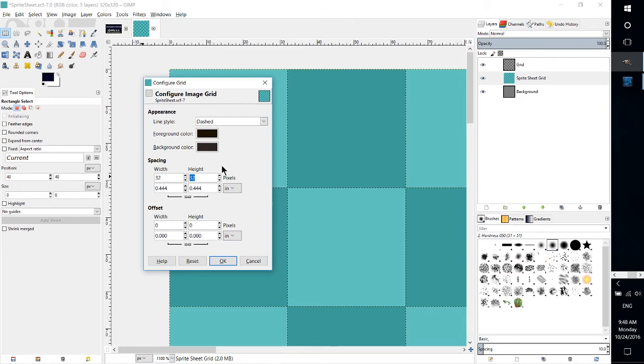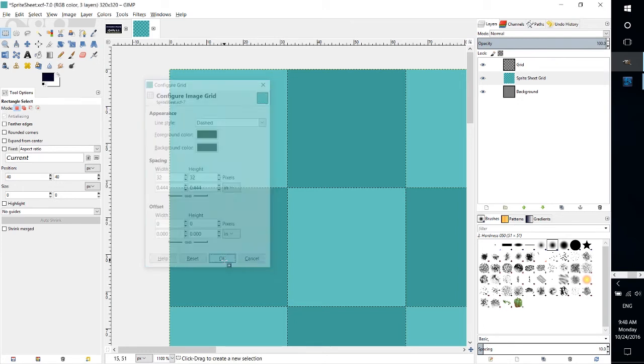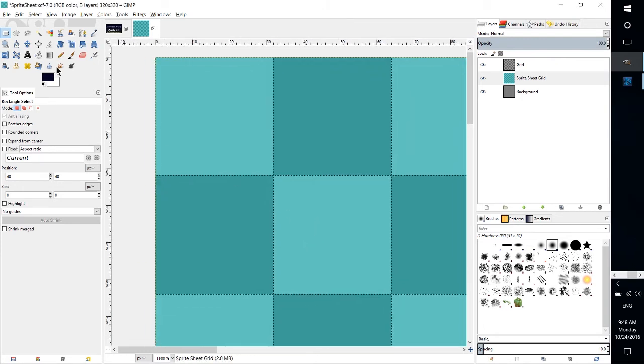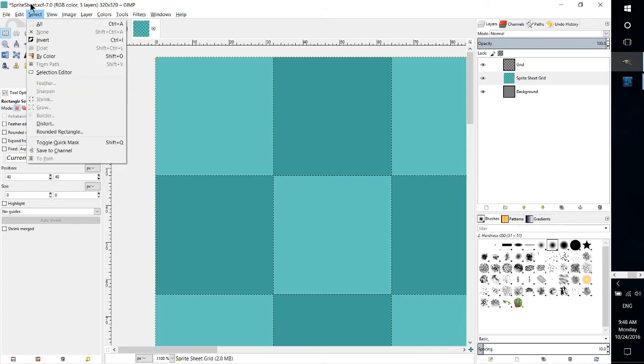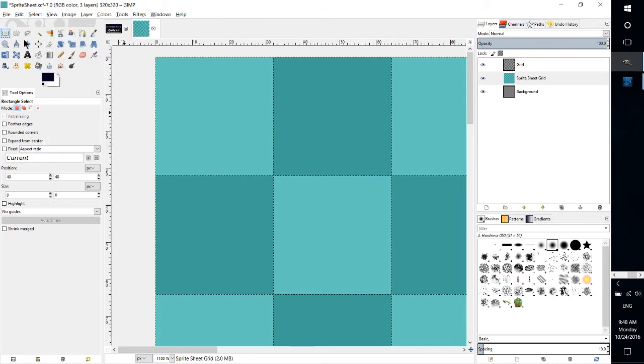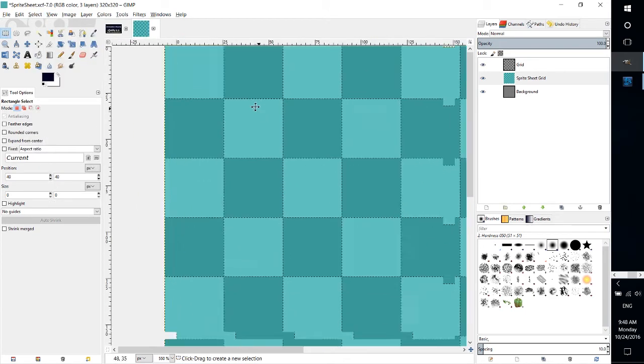But in any case, set the spacing of your width and height to what you want the grid to be at. Hit OK, and now if you have show grid and snap to grid enabled we can zoom out a little bit.